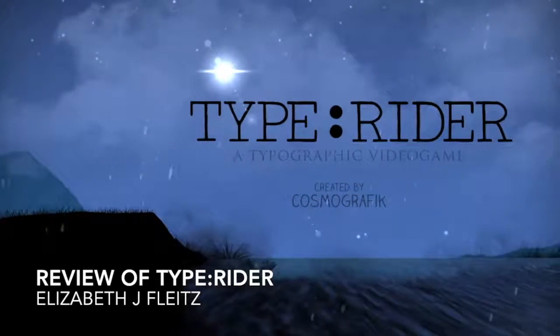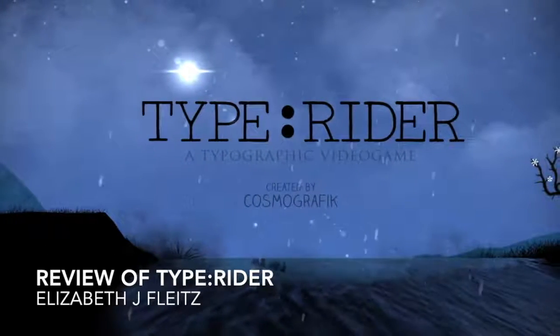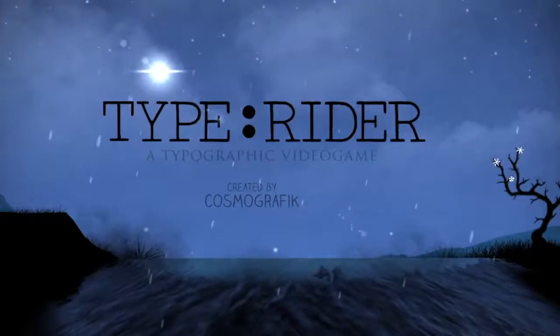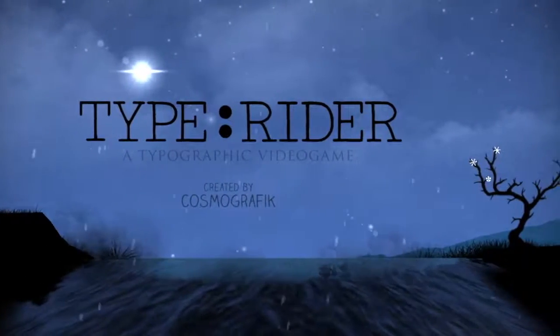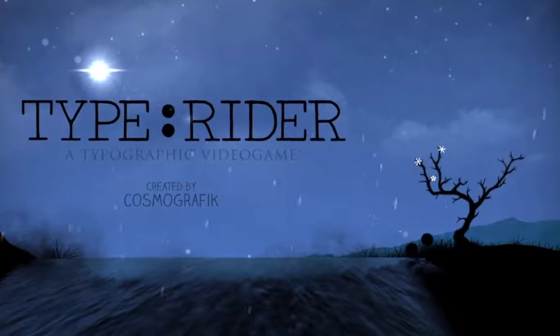Typewriter is a video game available for iOS, Android, and Steam. It was released by Cosmographic, a French company, and developed by Balkypix in 2013.